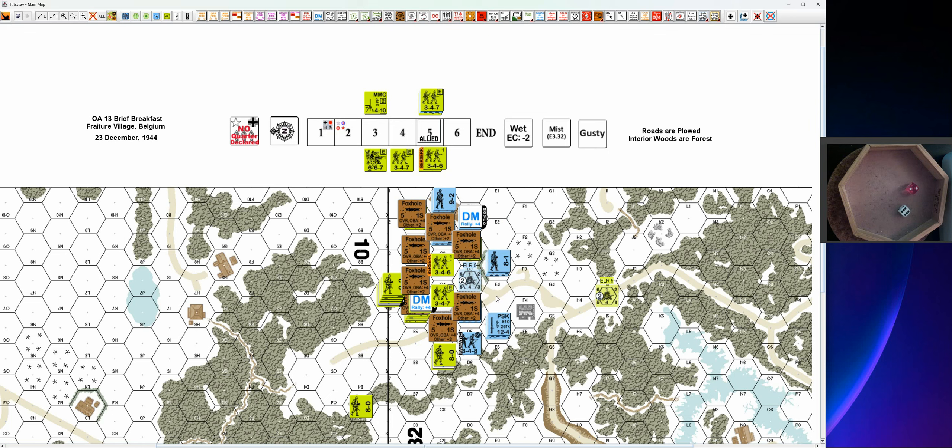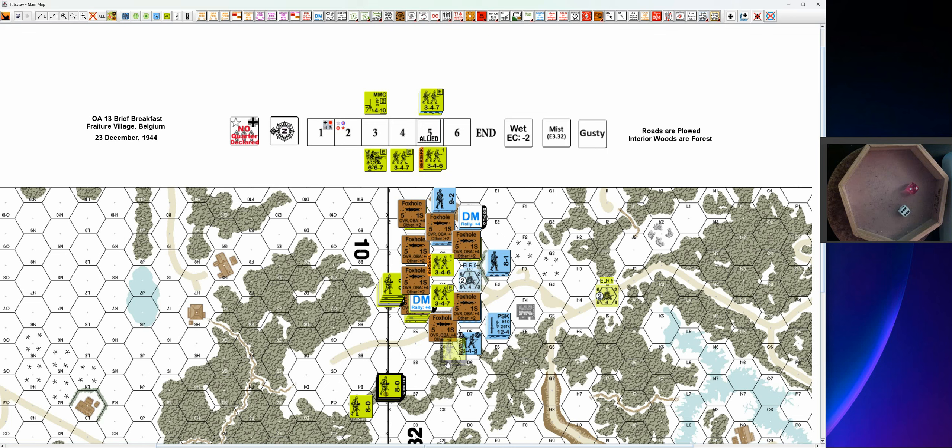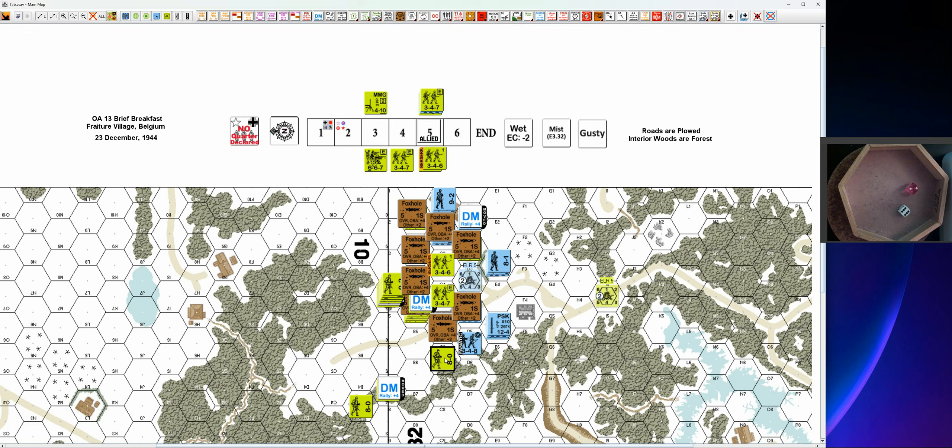And then advance. Oh, this guy needs to rout, he will rout, take the leader with him. Actually the leader will stay behind. And advance for the Americans.